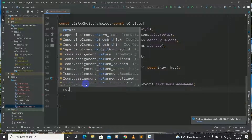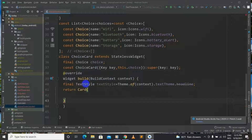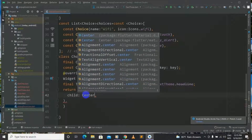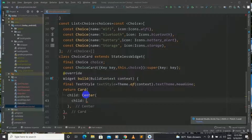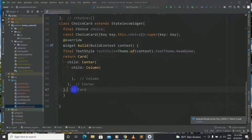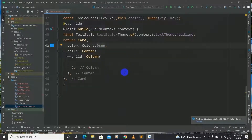And now we will return a Card. We will have return Card, and inside we will have a child named Center, and inside we will have another child named Column. We will give a color for our Card — the color property will be Colors.blue. Now we have made some part of our ChoiceCard, let's go on to the next step.